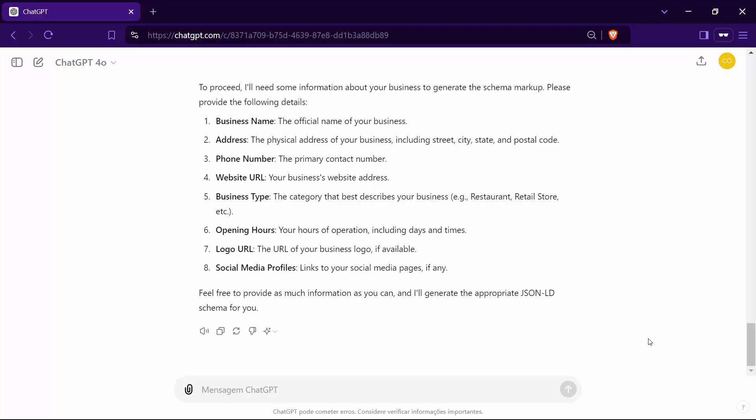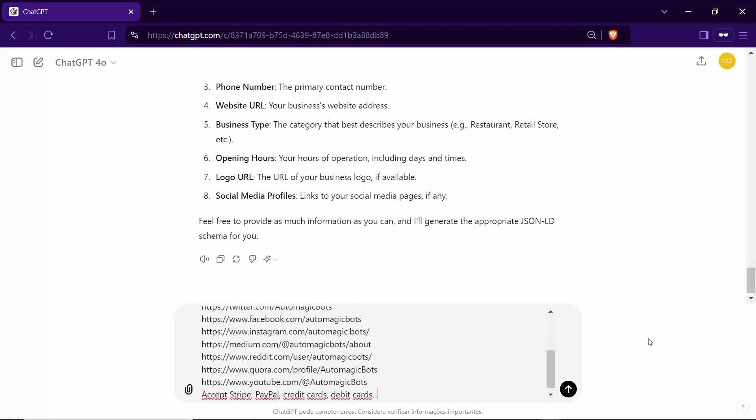The more comprehensive your information, the more accurate and effective the schema markup will be. I have already prepared some information about my business to speed up time.